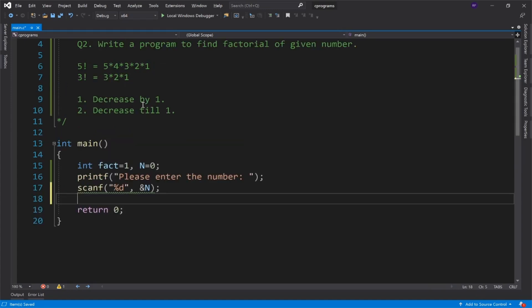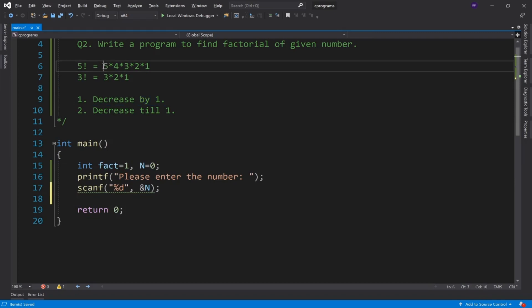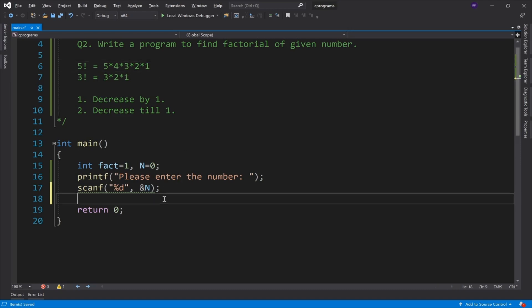So we will give the user a message: please enter the number. Then using scanf we will take input from the user and store it in N. So up to here we have taken the user input. Now we need to find the factorial and create the logic.